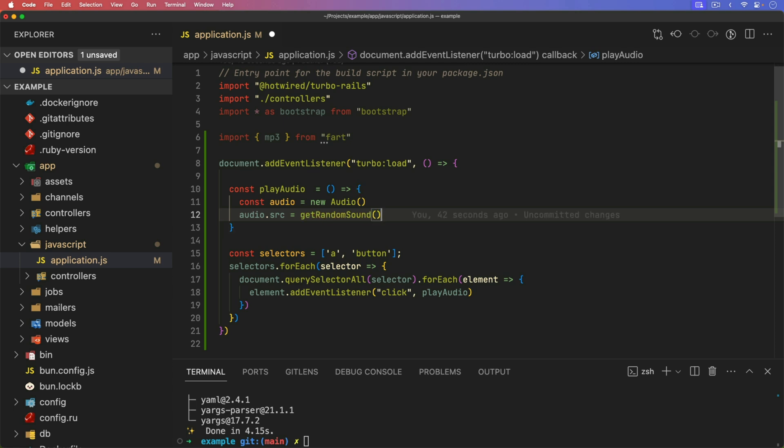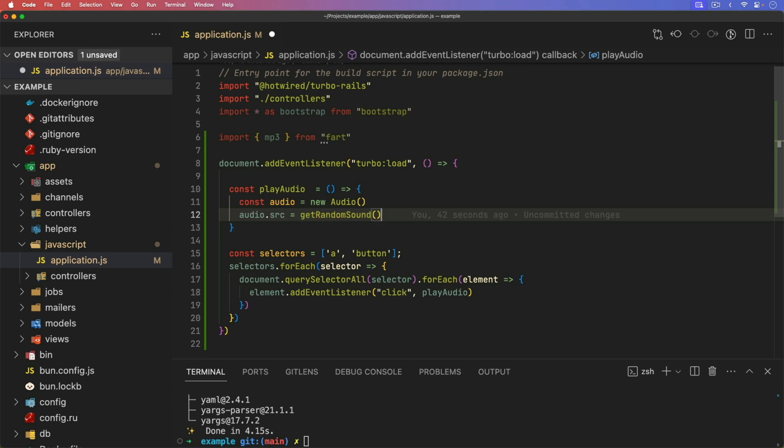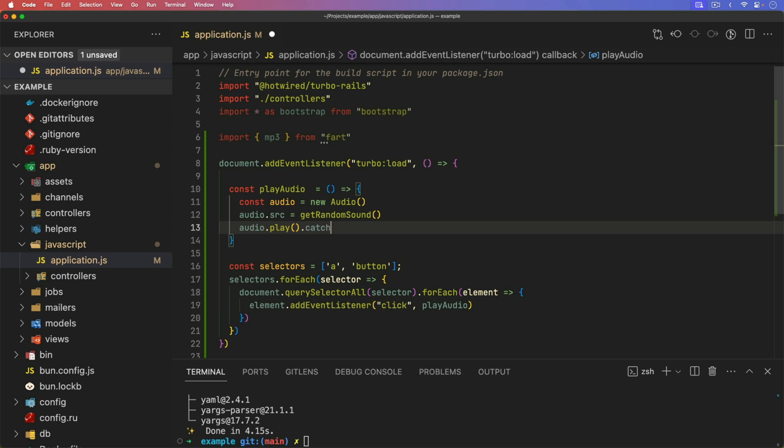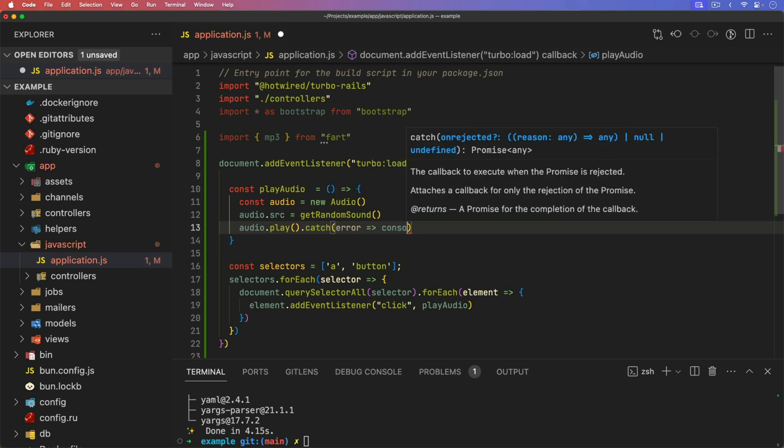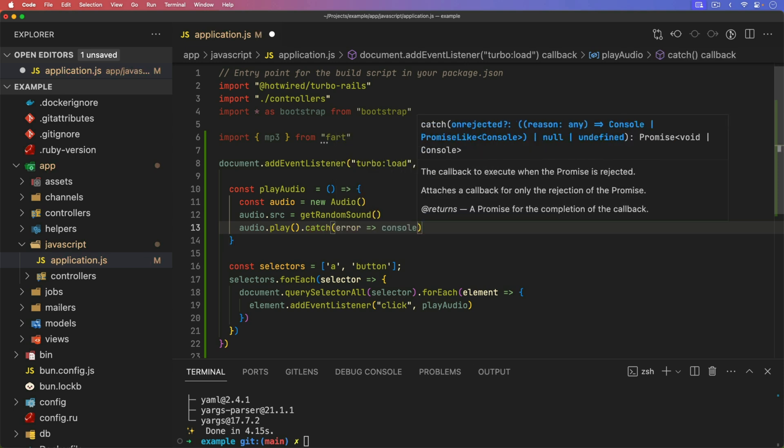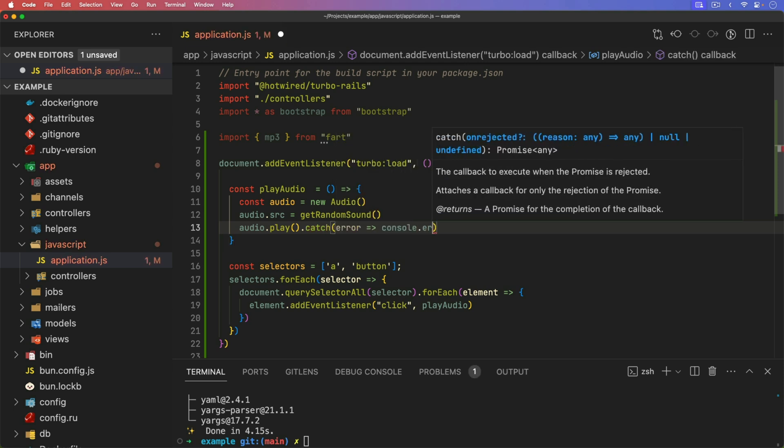Because we have an array of mp3 files, we just want to get a random one, then we can call the audio dot play, we can always catch if there is any kind of error. And we'll just console dot log that error. And we'll just put in an error message.